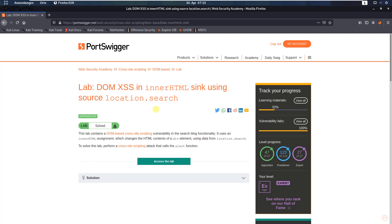We will solve the lab 'DOM XSS in innerHTML using source location.search.' The level of this lab is apprentice, and the goal is to perform a cross-site scripting attack that calls the alert function.